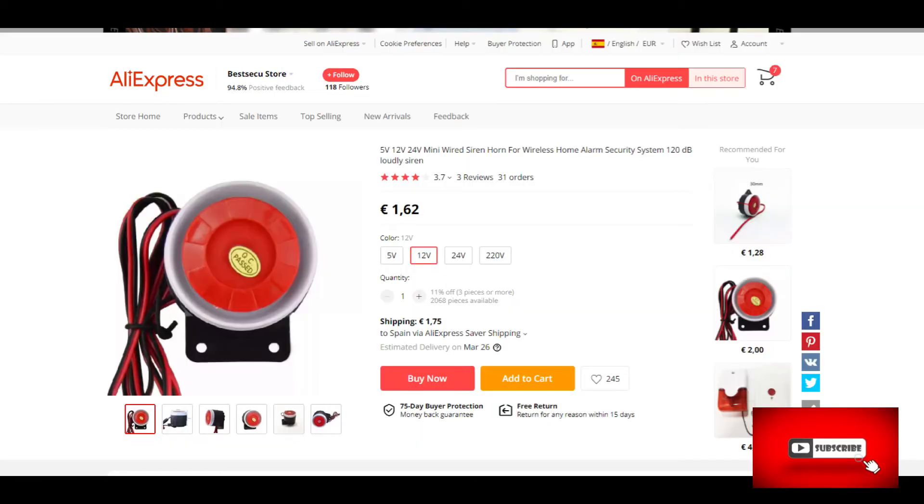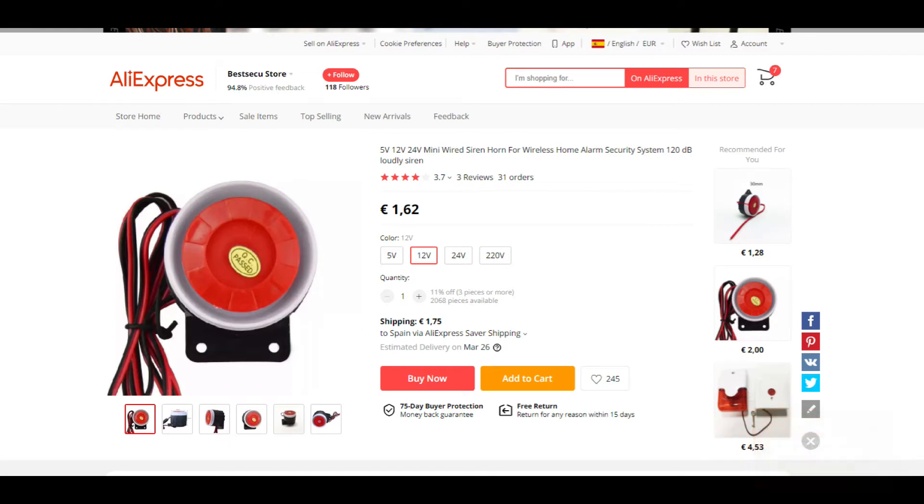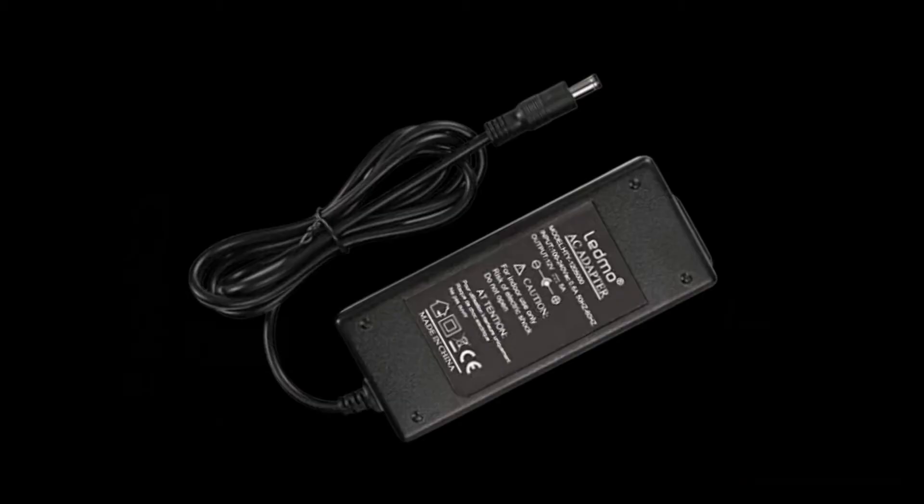A 12 volt siren such as this one available for a few dollars on Amazon, eBay or AliExpress. A 12 volt power supply at least 2 amps.